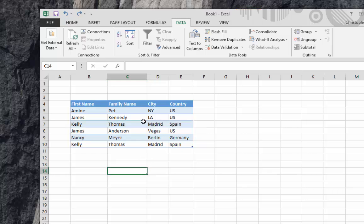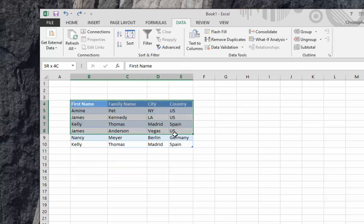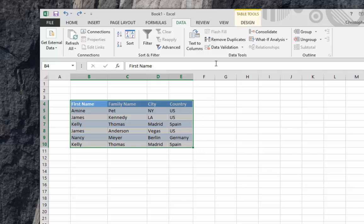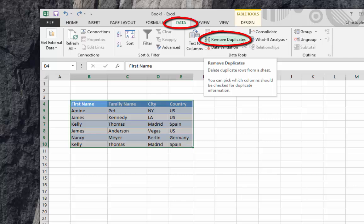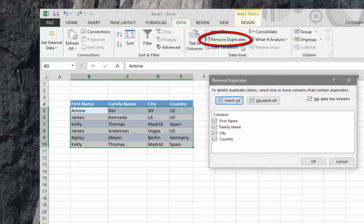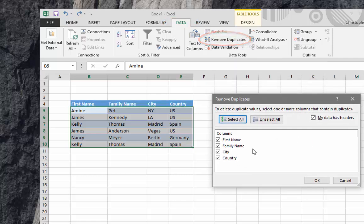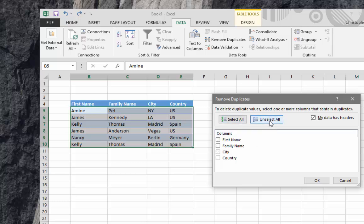We will check that. Of course, I will select my entire table, go to your data tab, then hit Remove Duplicates as you can see here.